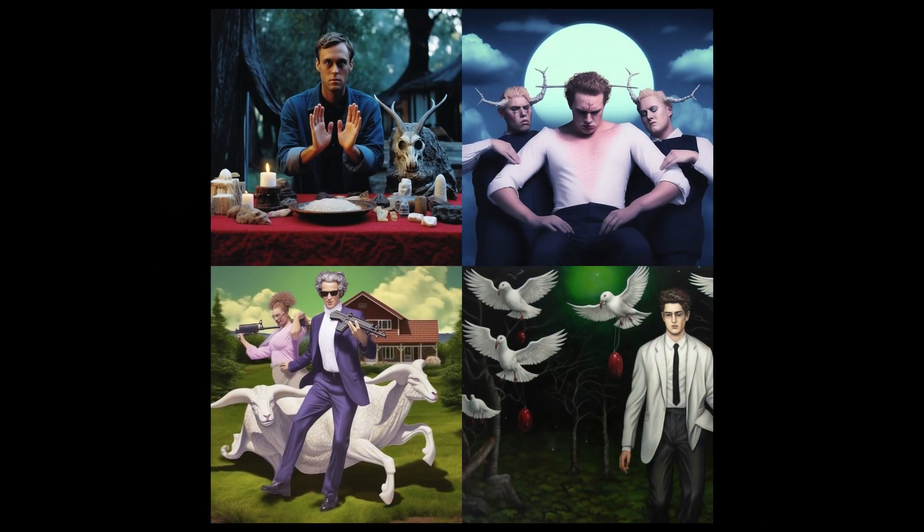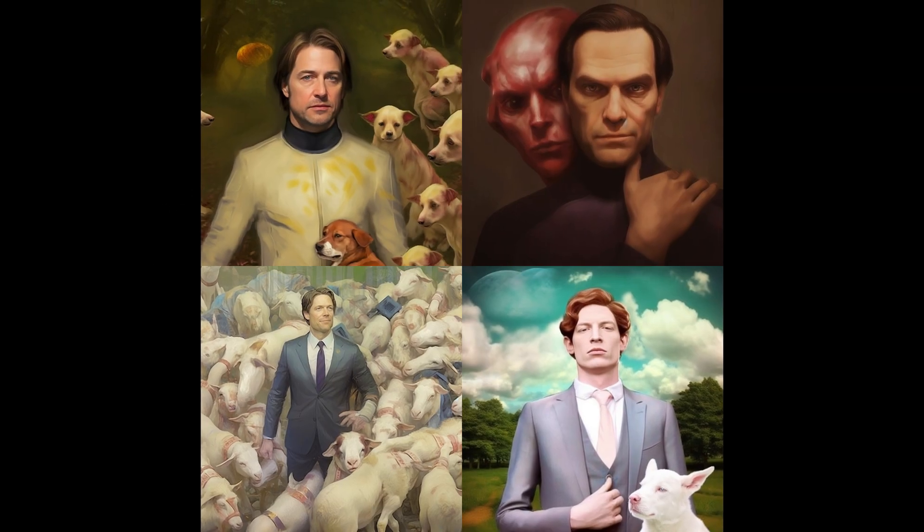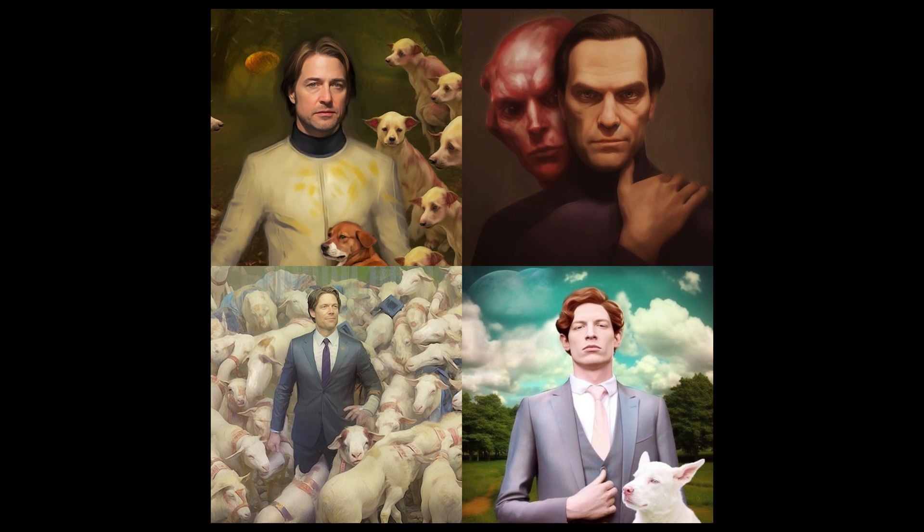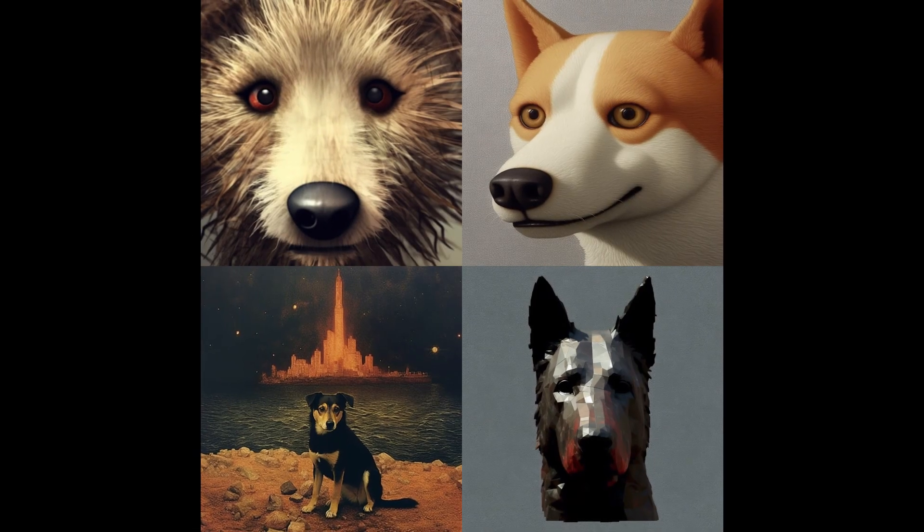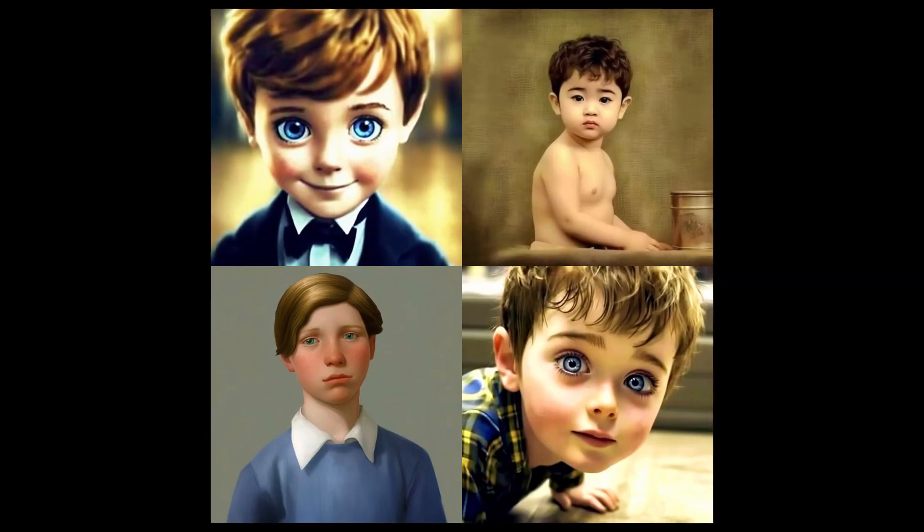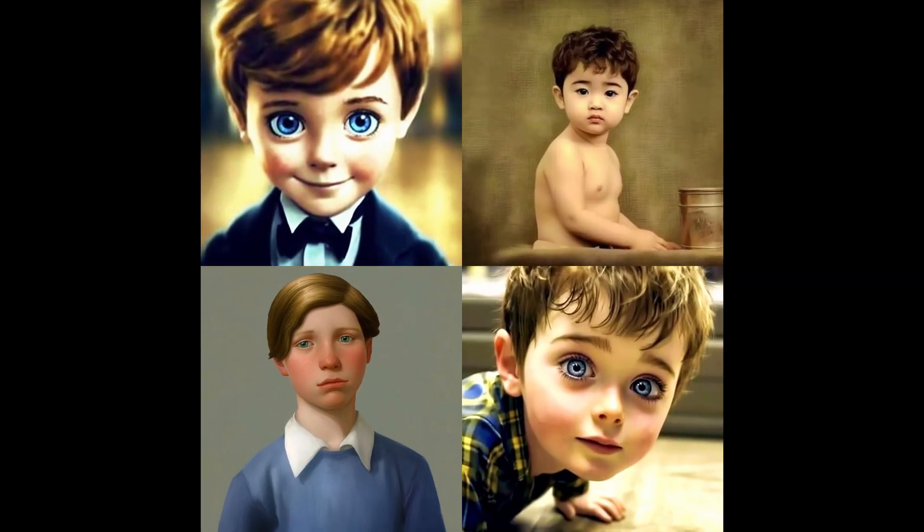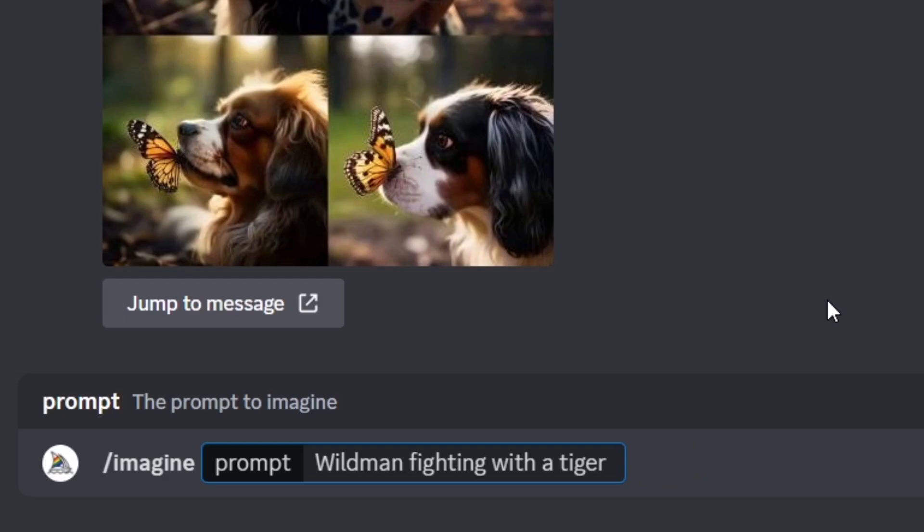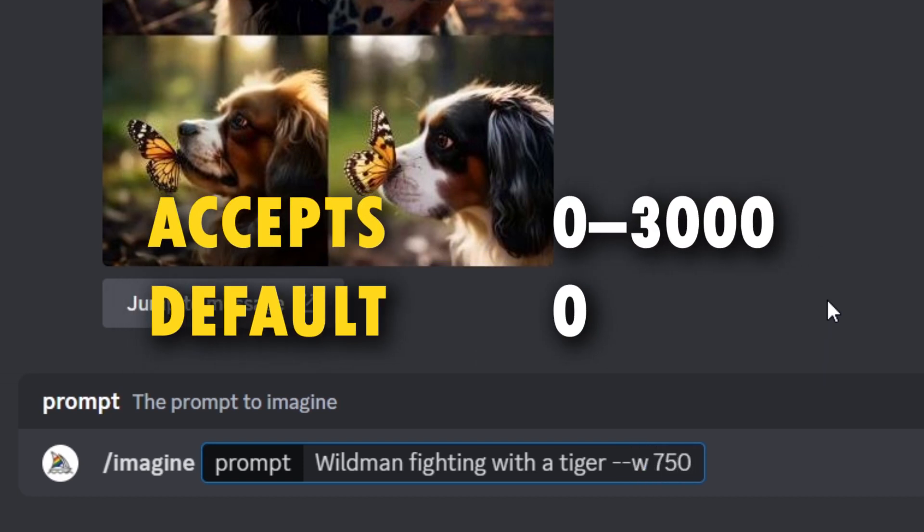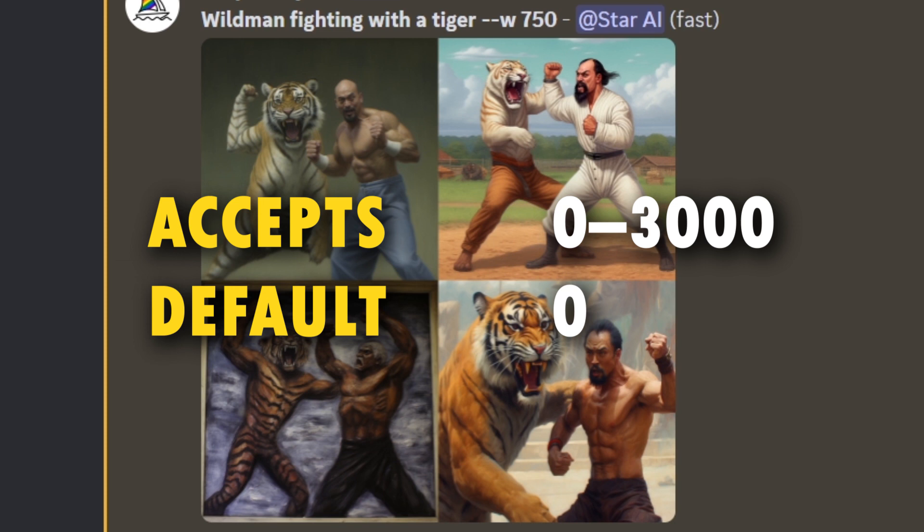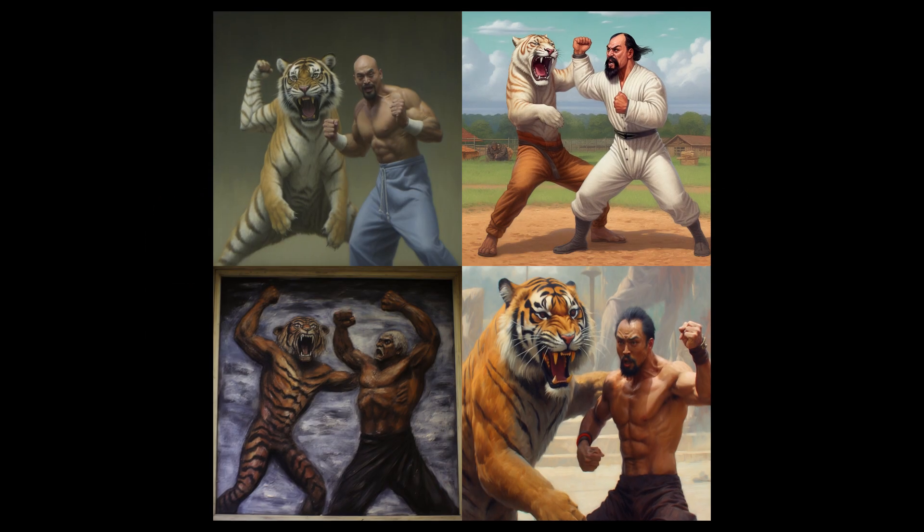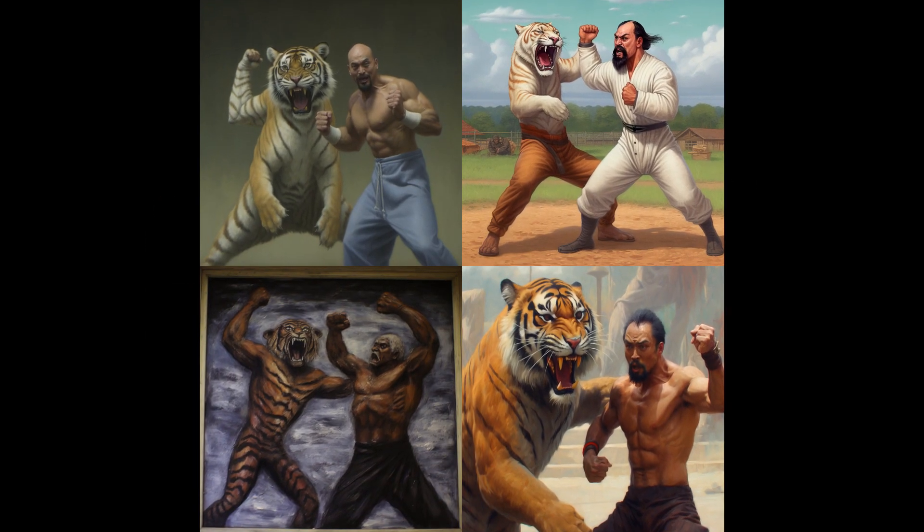Actually it does exactly what its name says: weird. Using this parameter you can generate images that look weird, unexpected, and unique. To try this, type dash dash W and the value you want. This adds value between 0 to 3000, and the default is 0.